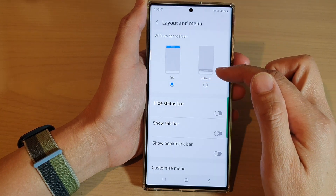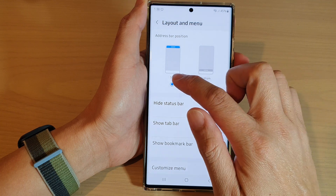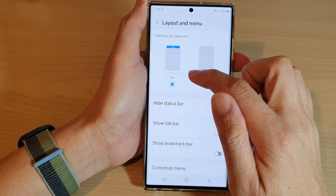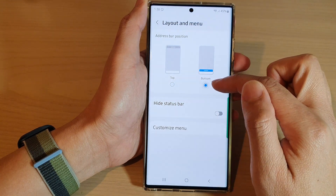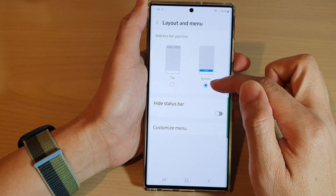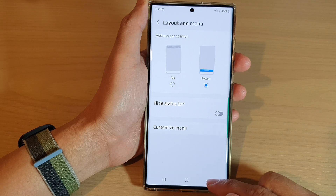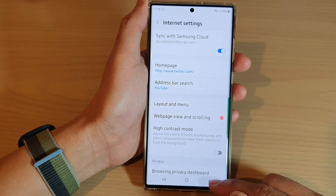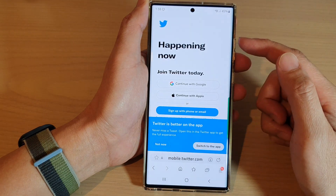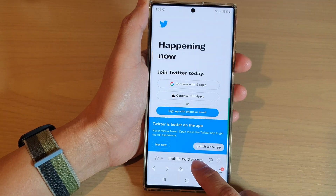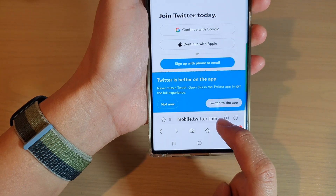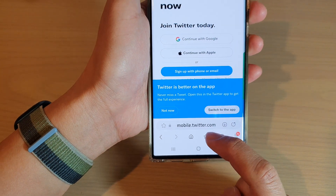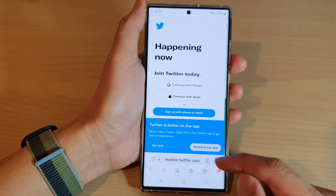In here you can choose Top or Bottom. By default it is set to the top. If you choose Bottom and go back to Samsung Internet, you can see the search bar is now placed at the bottom of the screen.